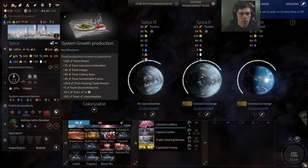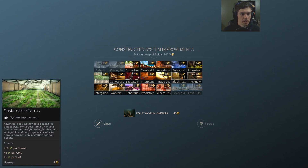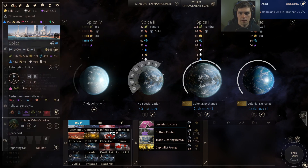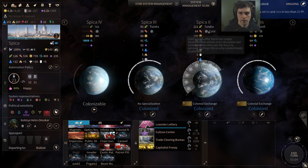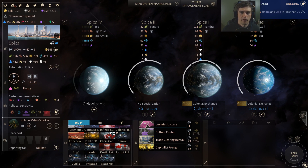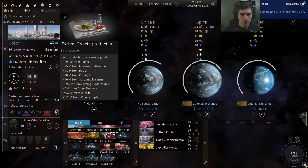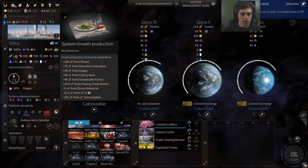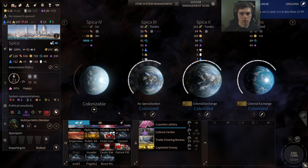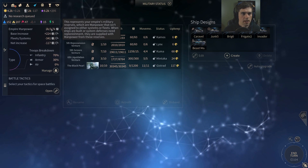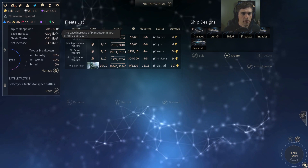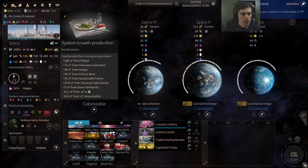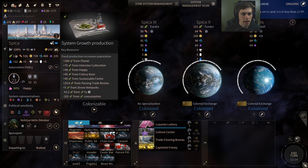I'm getting plus 48 because I'm happy, and 40 from Sustainable Farms — another building that gives 10 per planet and 5 per cold planet, totaling 40 across my planets. It's not giving me any benefit from an uncolonized planet. A passing trade route is adding food, drone networks is adding food. I'm losing some food to replenish my empire's manpower — my empire manpower isn't maxed out yet — and losing some food to population consumption.